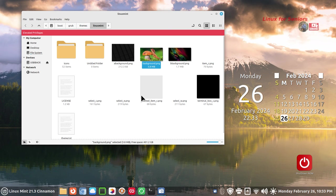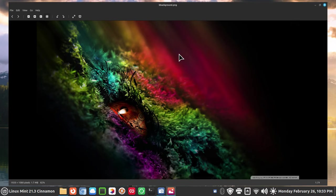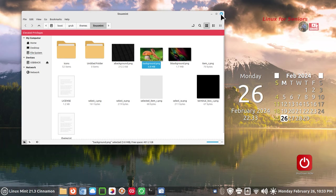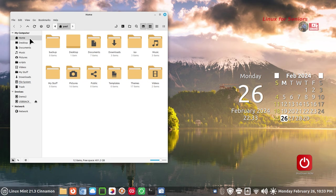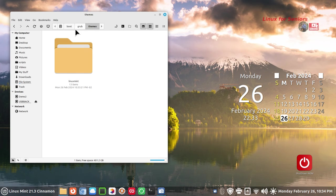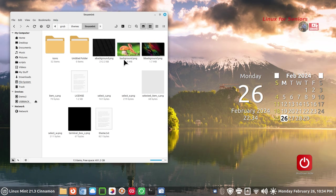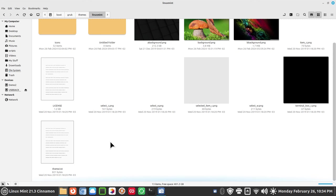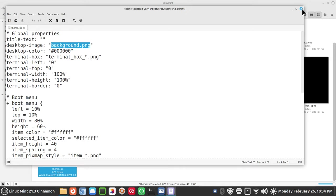We went from the original image to the eyeball image, and now we're going to have the mushroom. Exit and reopen the folder to double-check your work: File System → boot → grub → themes → linux-mint. That is your new image called background.png — PNG, not JPEG — because theme.txt is looking for background.png without quotes.